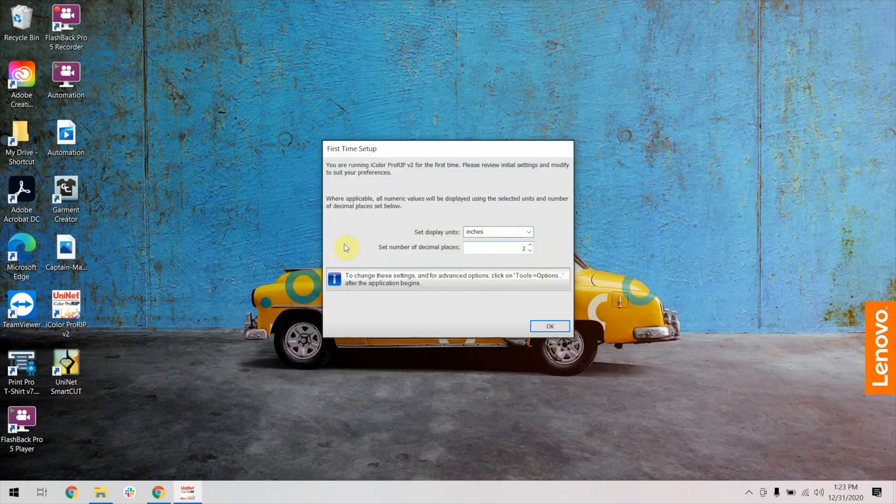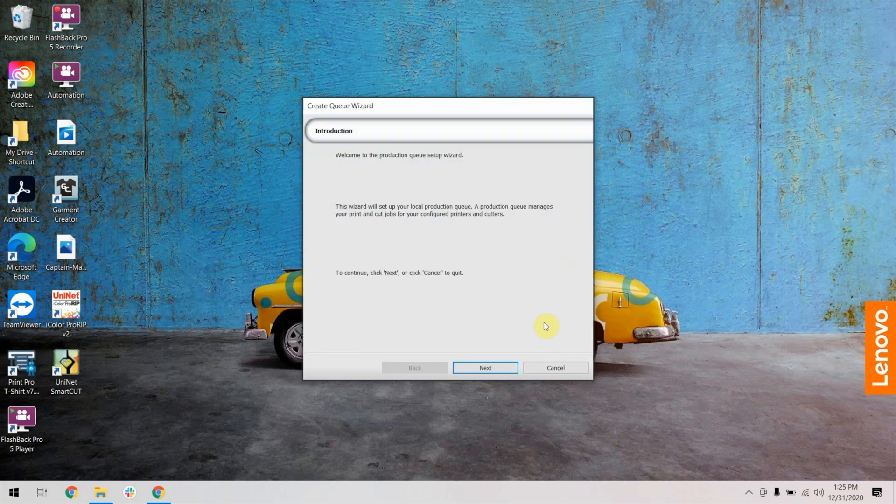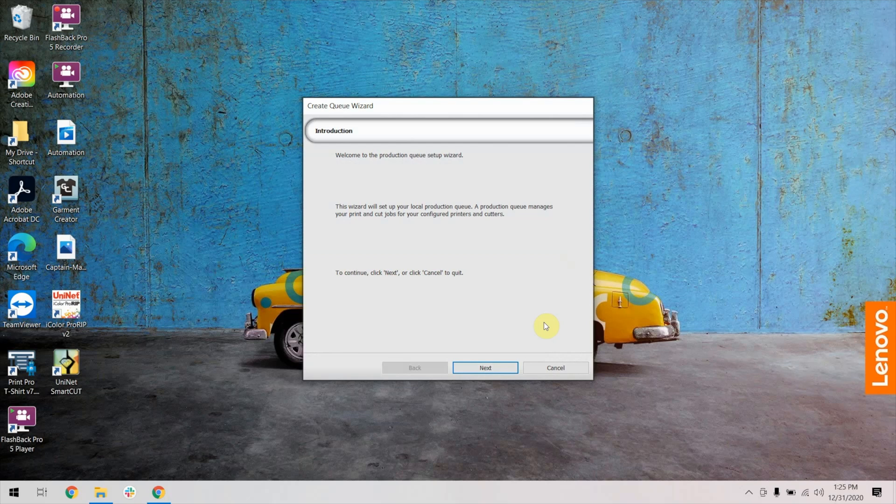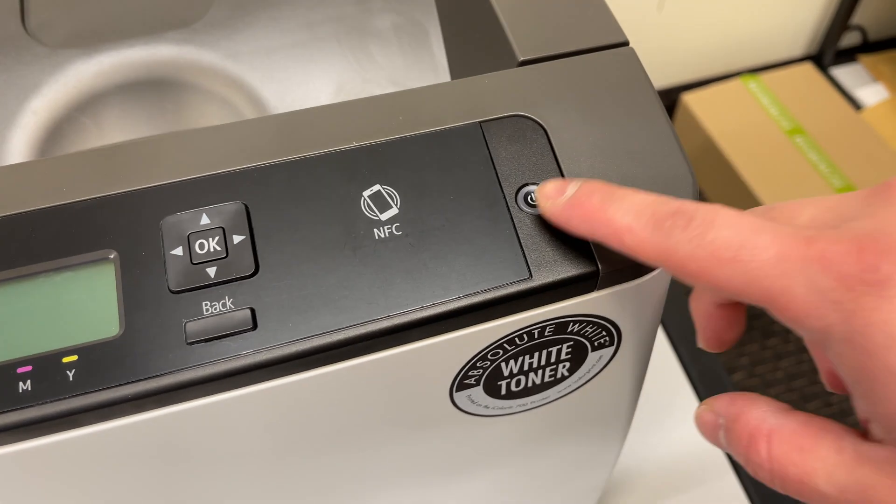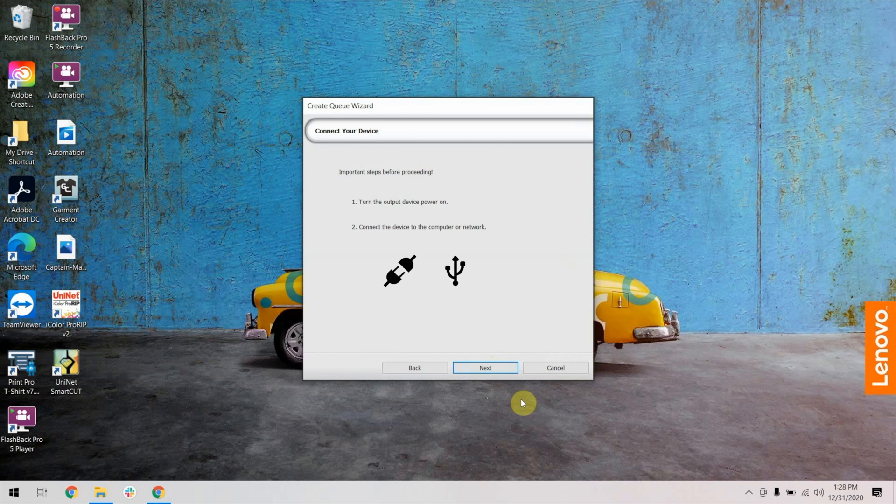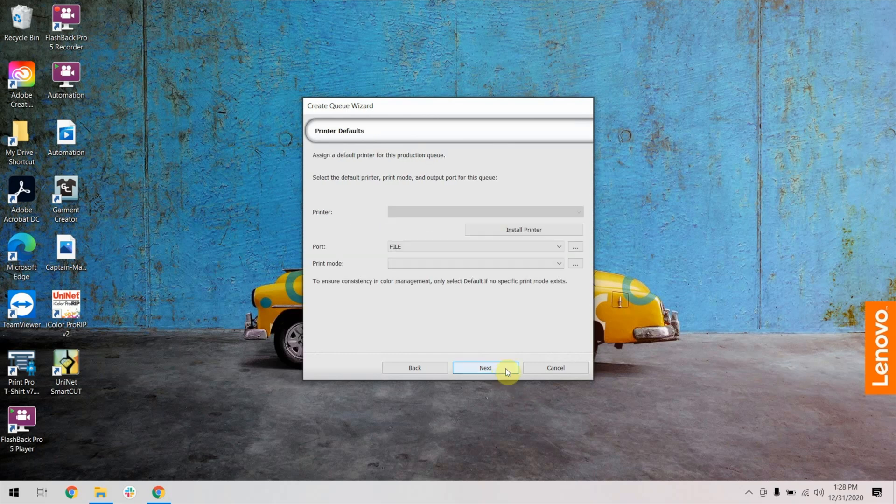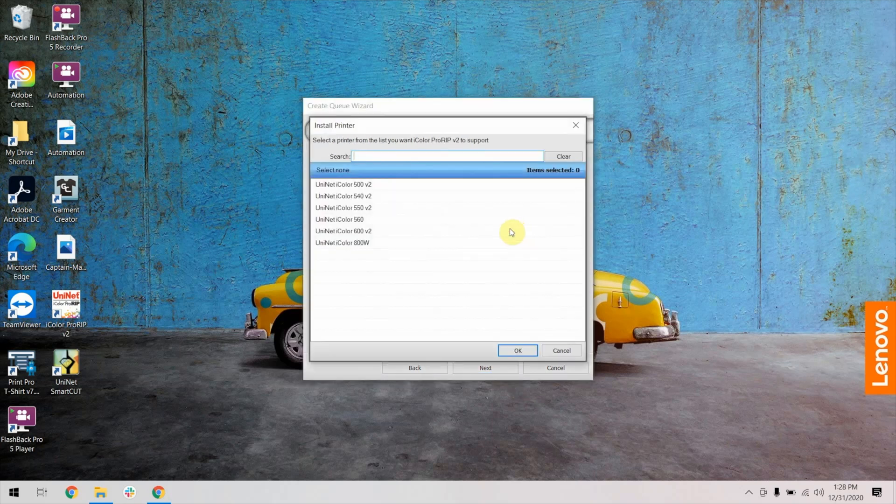Set how you would like the measurements to be displayed here and then click OK. Click Next, and at this step, go ahead and turn the printer power on and then click Next. Click Install Printer. Select your printer and click OK.